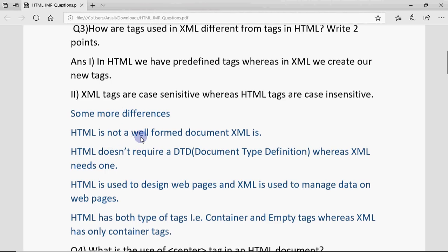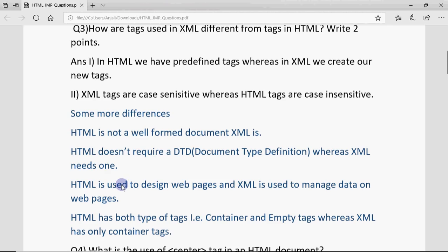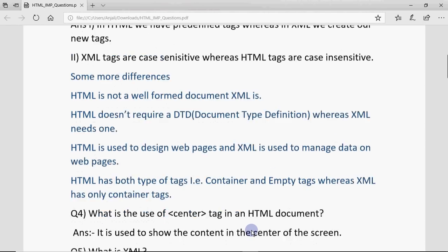There are more differences: HTML is not a well-formed document, meaning if you write something wrong in HTML, it won't show an error. But XML is a well-formed document and will show errors, similar to Java. Since XML tags are user-created, you need a special file called Document Type Definition (DTD), where you define the tags first before designing the XML page. HTML doesn't need a DTD. Also, HTML is used to design web pages, while XML is used to manage data in web pages. In HTML there are two types of tags — container and empty — but in XML only container tags exist, meaning every opened tag must be closed.